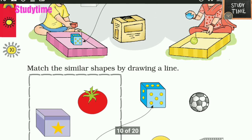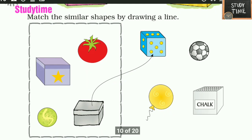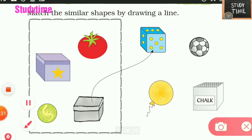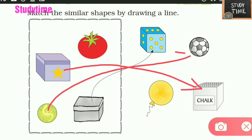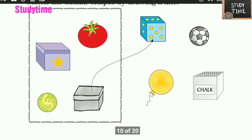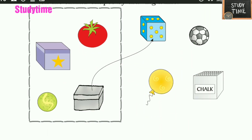Next, match the similar shapes by drawing a line. This chalk box shape is similar to this one. This ball and this are similar. This tomato and balloon are similar. This completes Part 1 of Chapter 1 Maths.